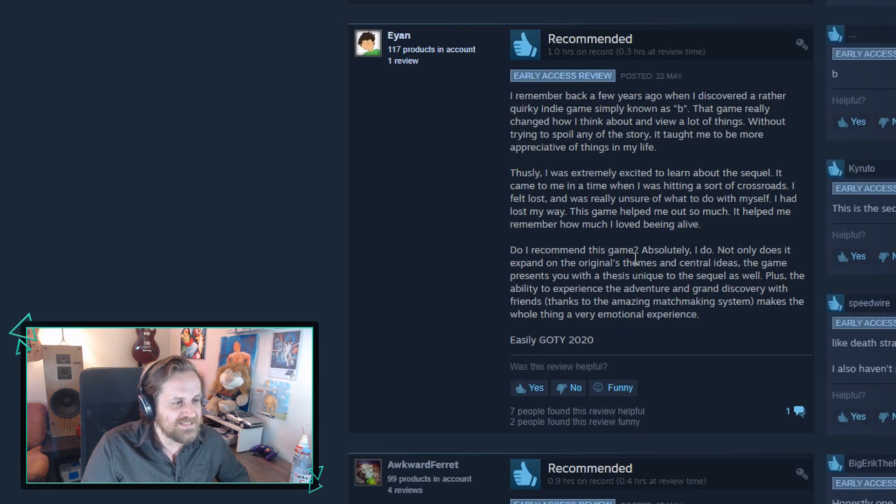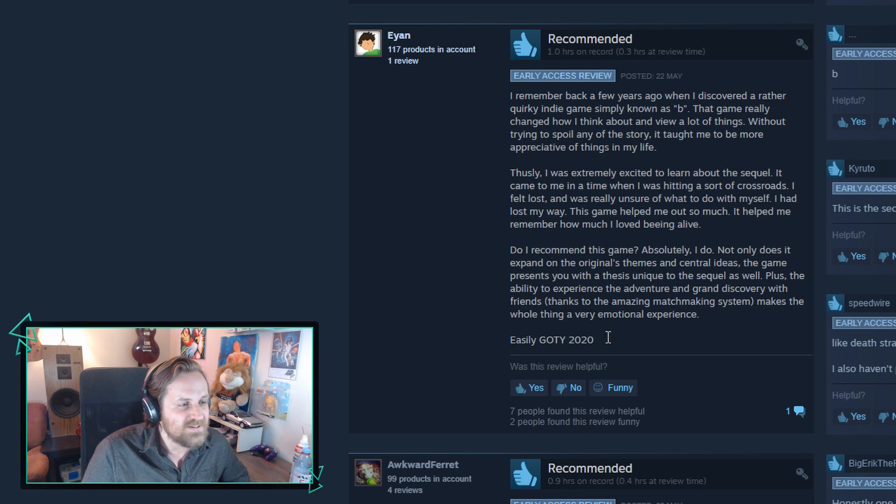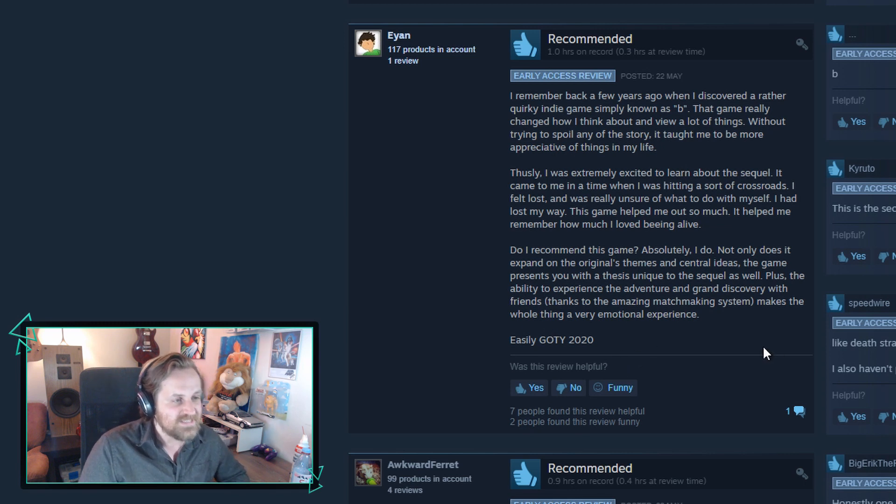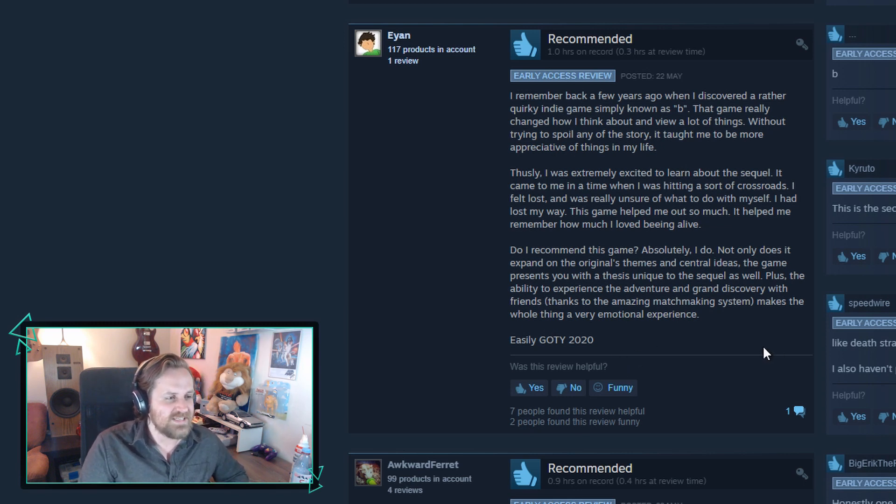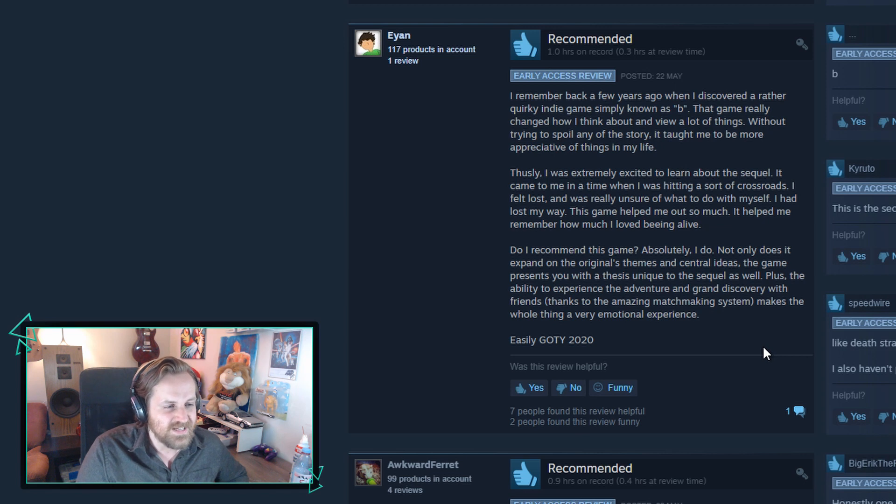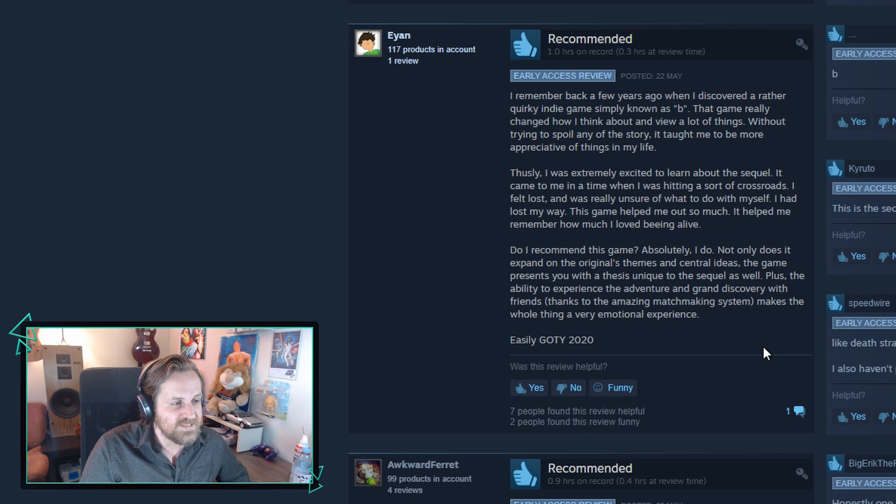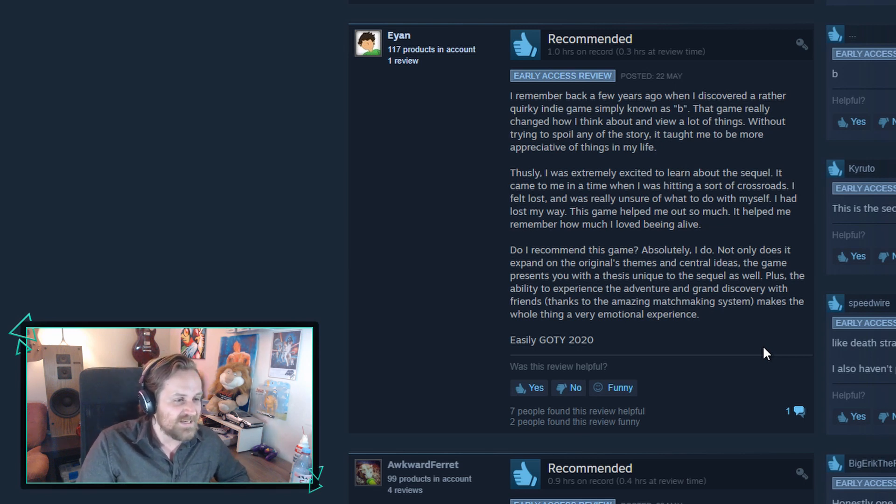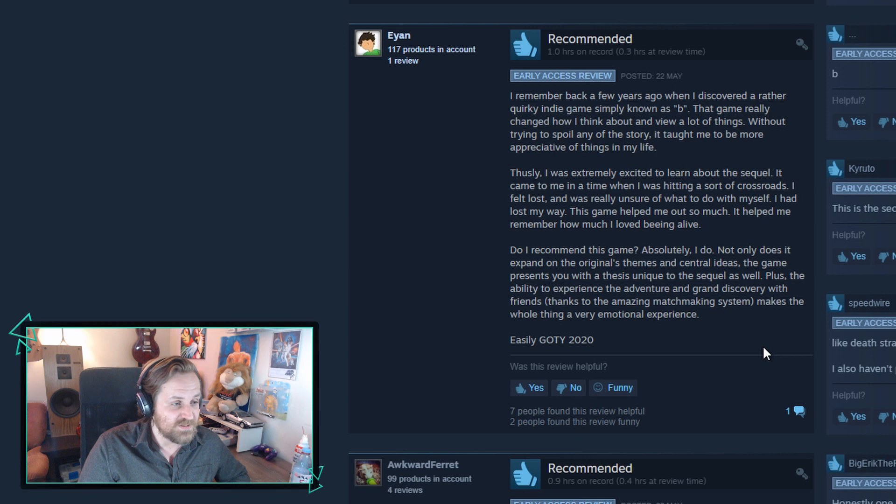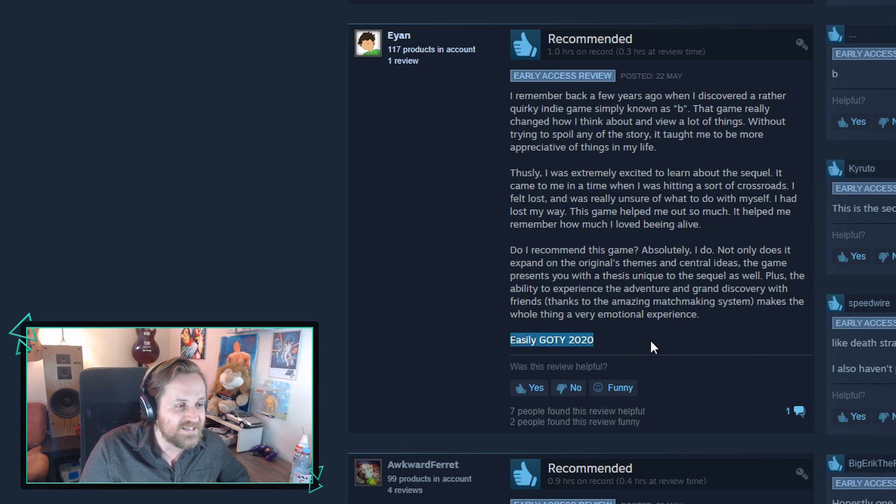Do I recommend this game? Absolutely I do. Not only does it expand on the original's themes and central ideas, the game presents you with a thesis unique to the sequel as well. Plus the ability to experience the adventure and grand discovery with friends thanks to the amazing matchmaking system makes the whole thing a very emotional experience. Easily game of the year 2020.